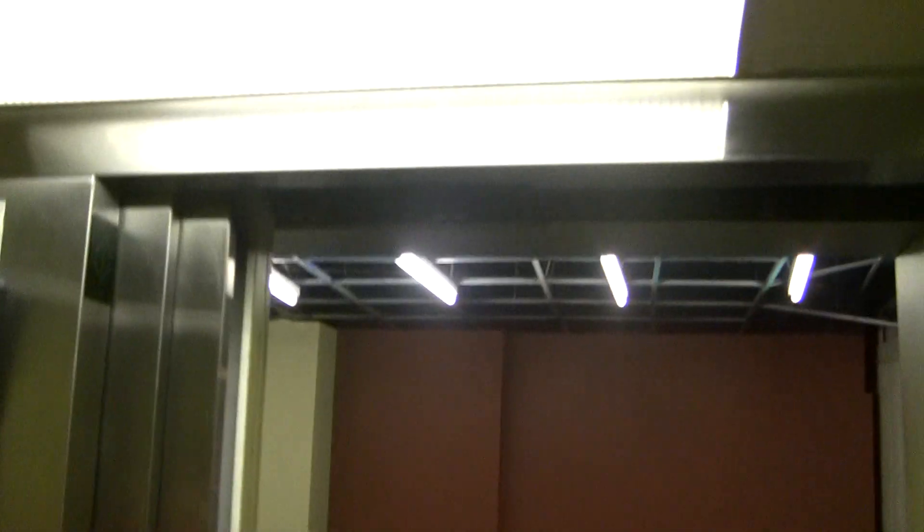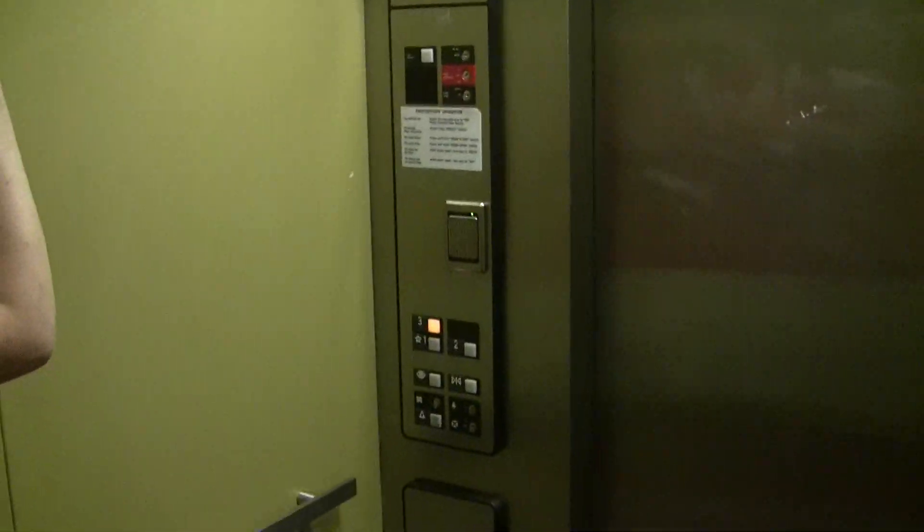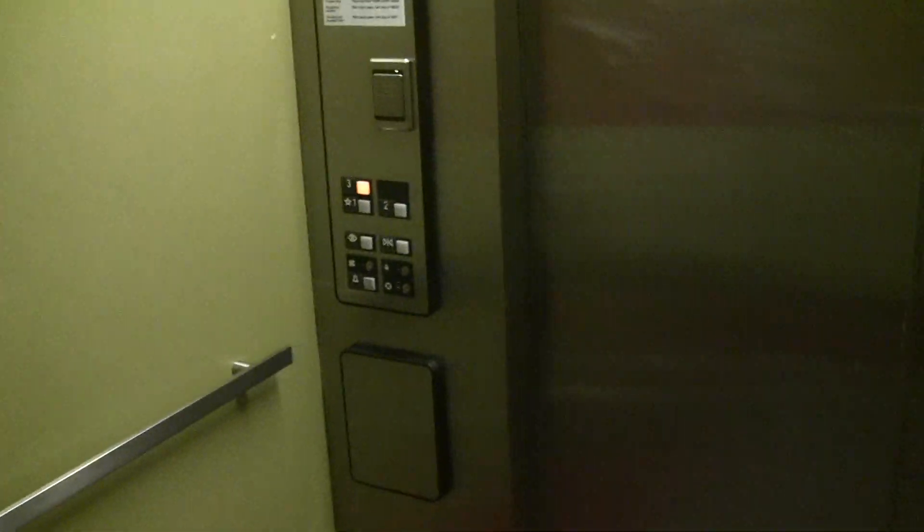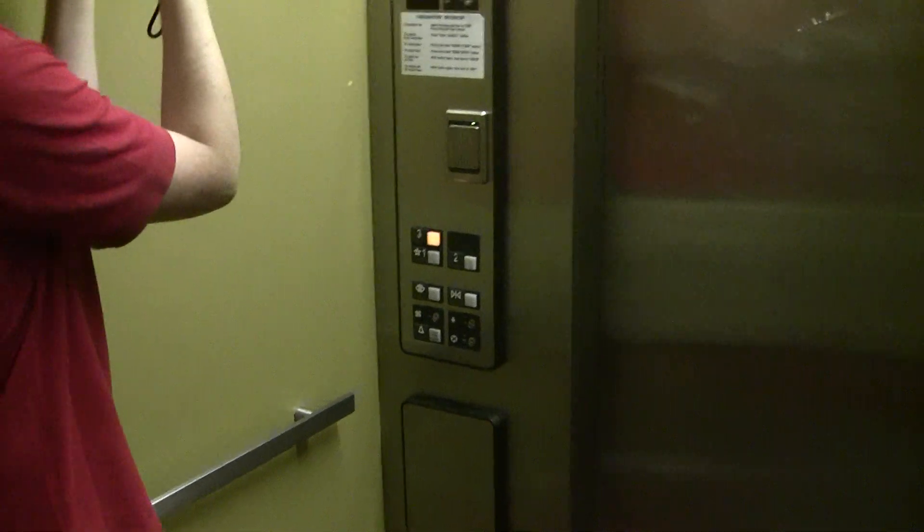Well, it's not a death trap, but it is kind of messed up. They put ceiling tiles in here like they did at 90 Canal Street, the building I used to live in, which has an early 80s Dover and a classic Haughton freight elevator.